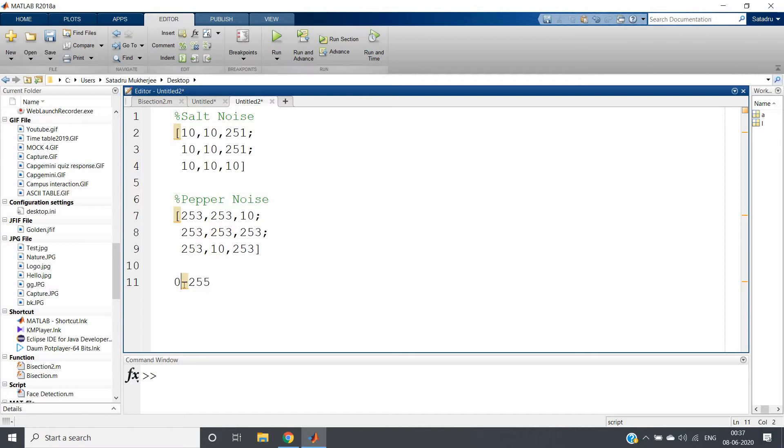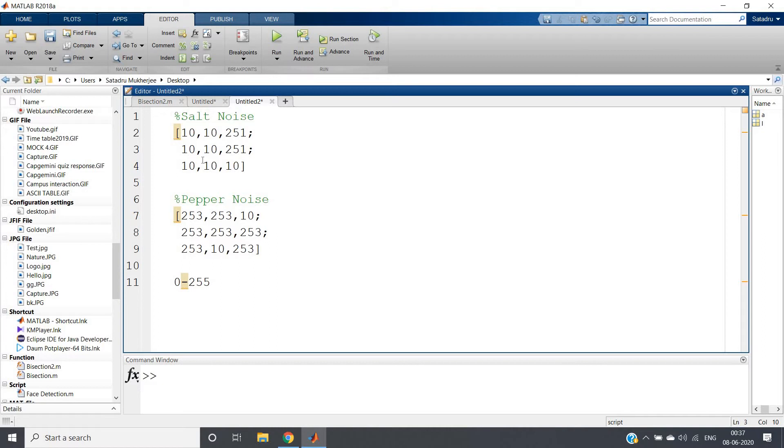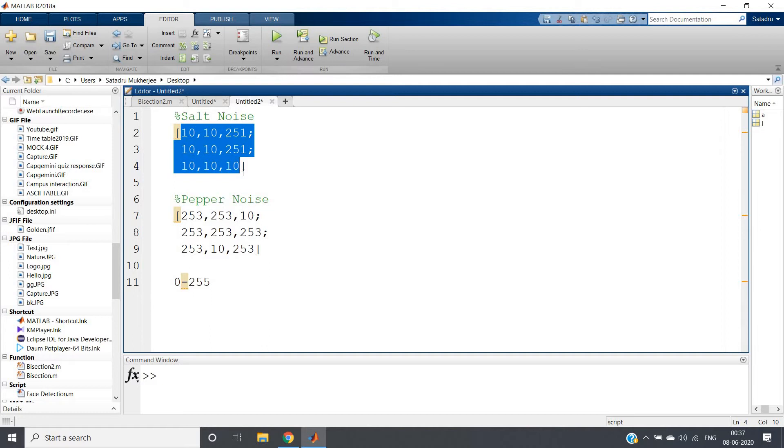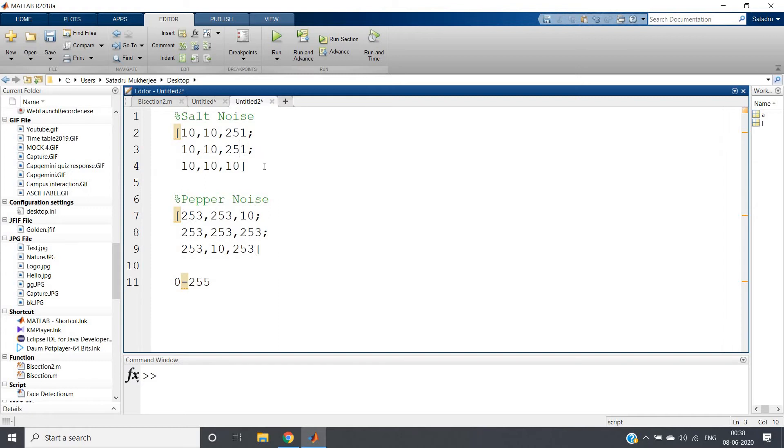If any intensity level is near to 0 that will be blackish and if that is near to 255 or close to that, that means that will be kind of white color. Now you just consider this particular matrix: 10, 10, 251, 10, 10, 251, 10, 10, 251. Here most of the elements are close to the black color intensity. So this whole background will be black color but due to this 251 and 251 there will be very high intensity level for these two particular points. So in black background one little bit white color will pop up like kind of salt - salt is white in color in black background. If you put salt that will look like that. So this is called salt noise.